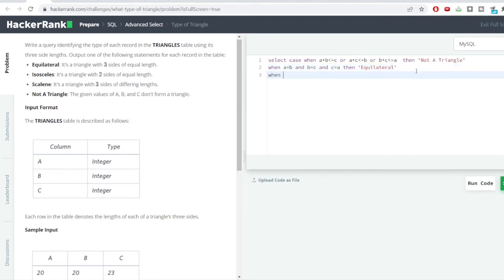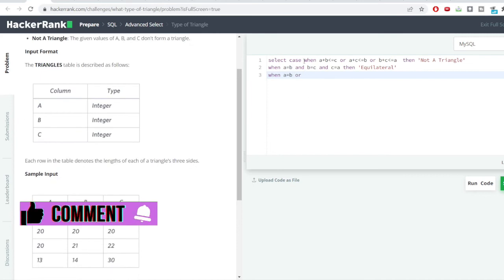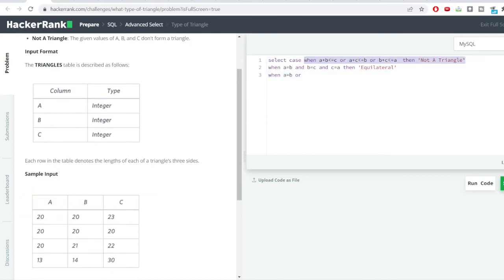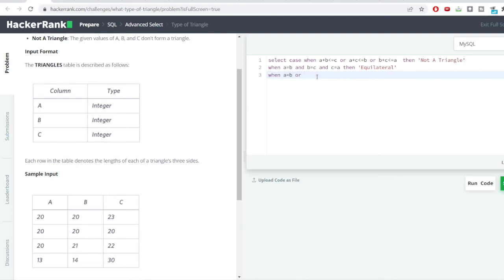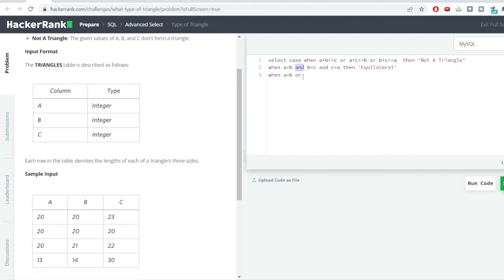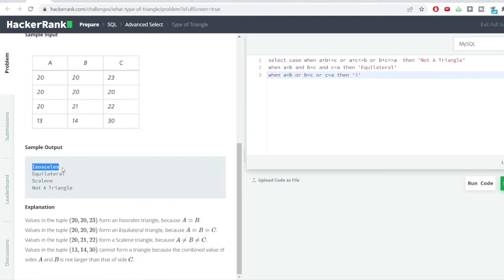For the isosceles condition, we use OR instead of AND, because any two of the three sides need to be equal. The condition is: when A = B or B = C or C = A, then it is an isosceles triangle. The CASE WHEN evaluates in sequence — first not-a-triangle, then equilateral, then isosceles.